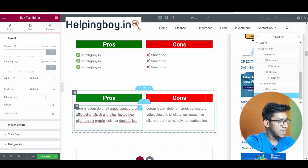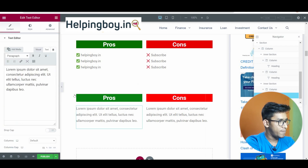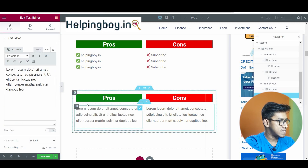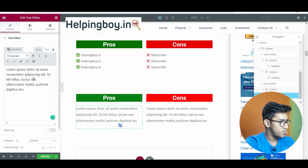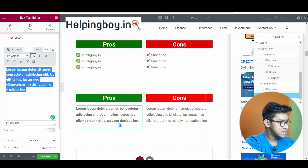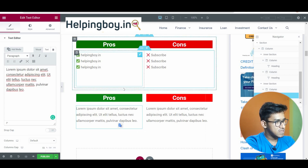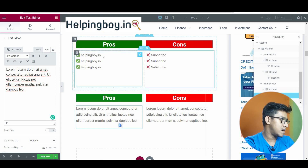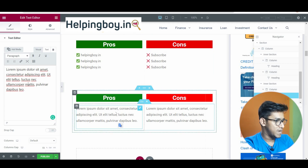Right now you can see there is normal text — you can select it in content settings and change it. You can bold it, make it italic, whatever you want. But the orientation is very different from helpingboy.in, where there is a green symbol and a red cross sign. Let's make it happen.